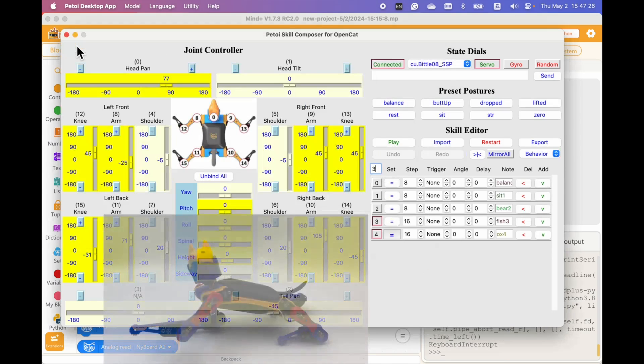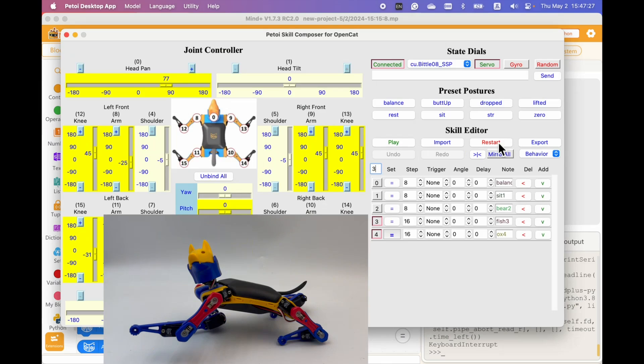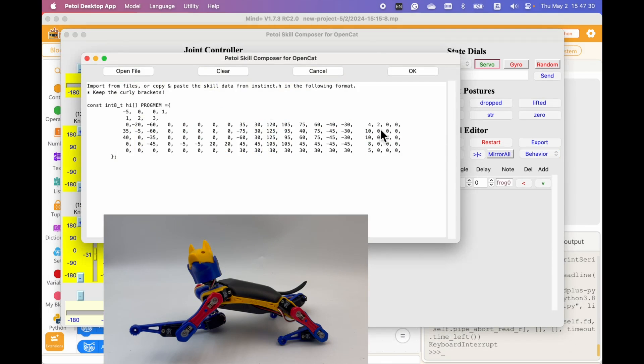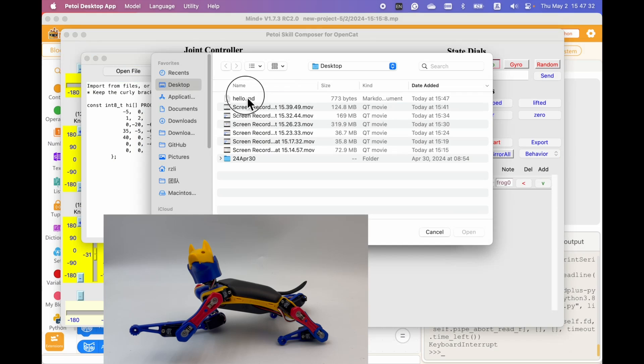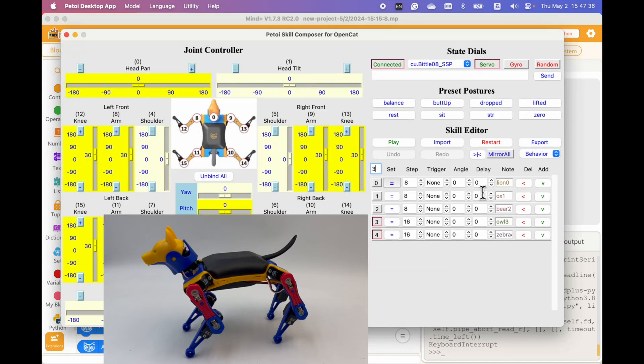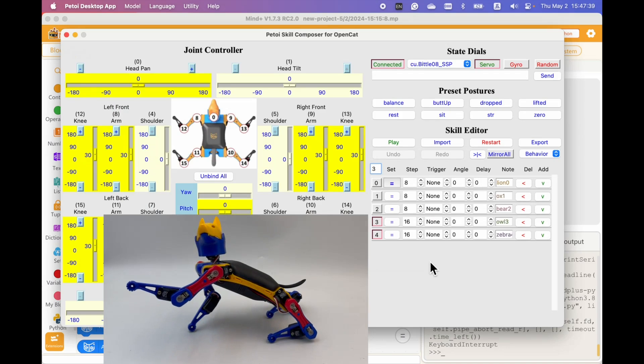If I clear up all this editing window and import, we can see this hello behavior again. And the coolest thing is you can import this behavior into MindPlus. Now let's go to MindPlus.